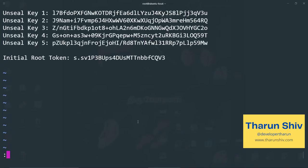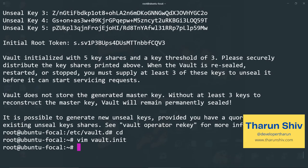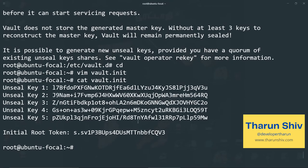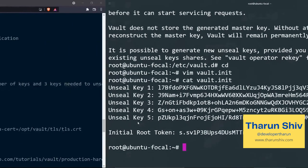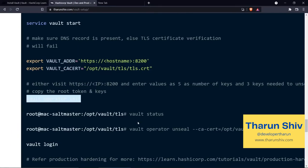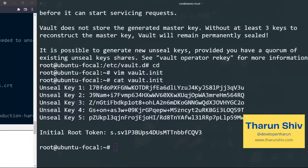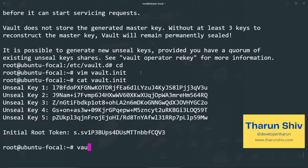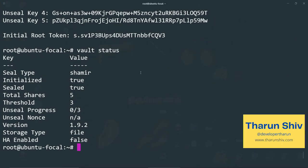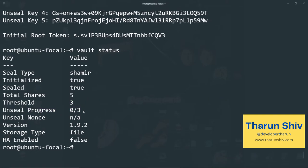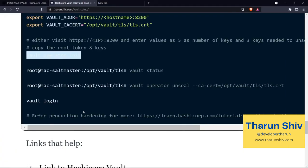We'll paste these carefully. We'll save and exit. And we'll cat vault dot init. Now let's see what we need to do. We can actually check vault status again. Yes. So we see that total shares is five this time, threshold is three, unsealed progress is zero out of three. Initialized is true. So let's now unseal the vault server.